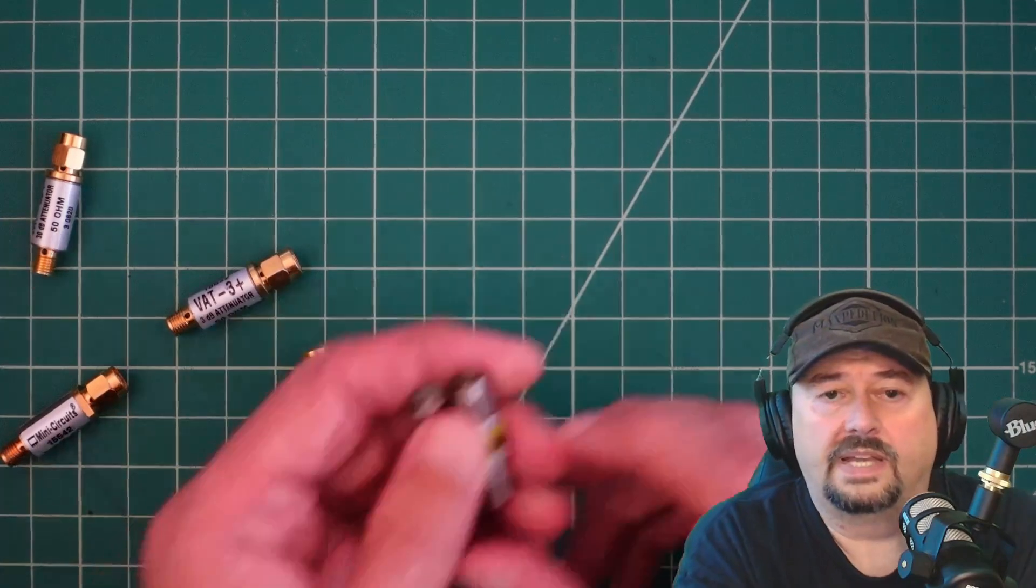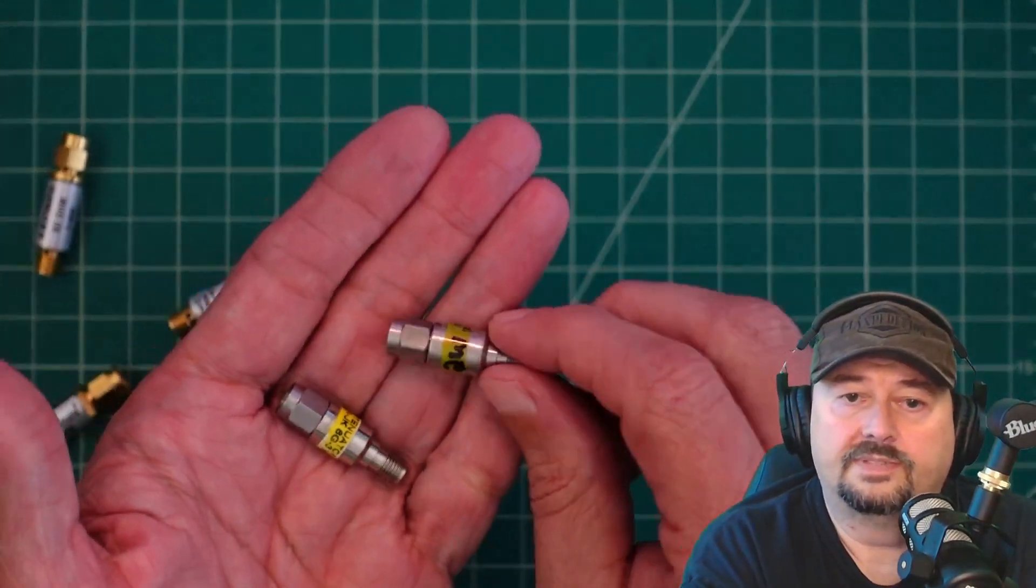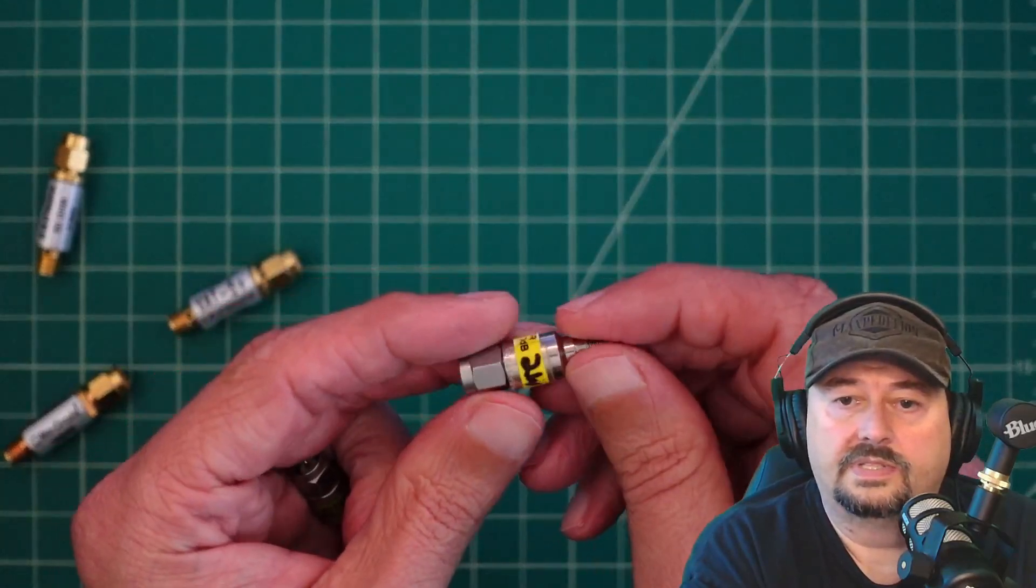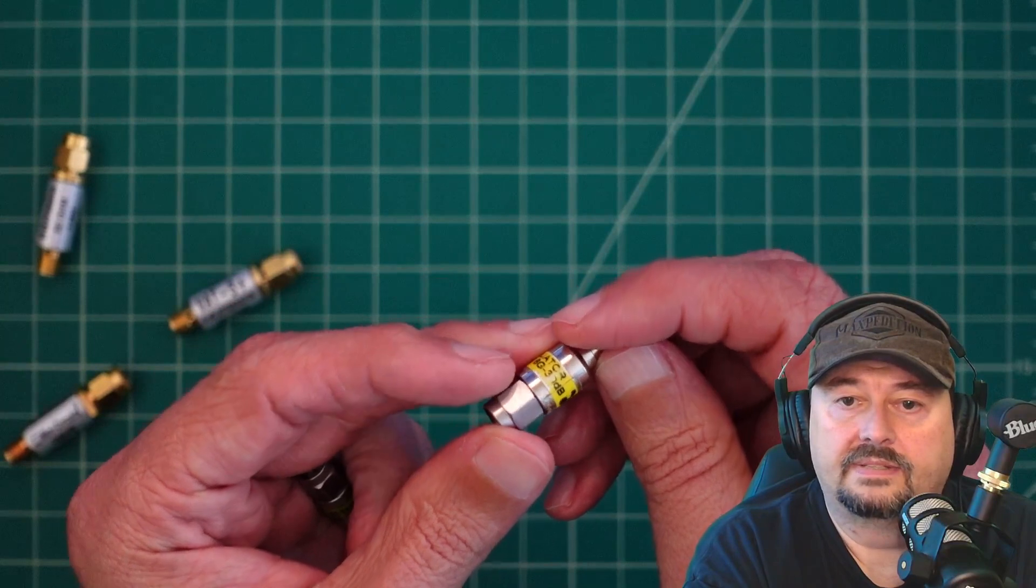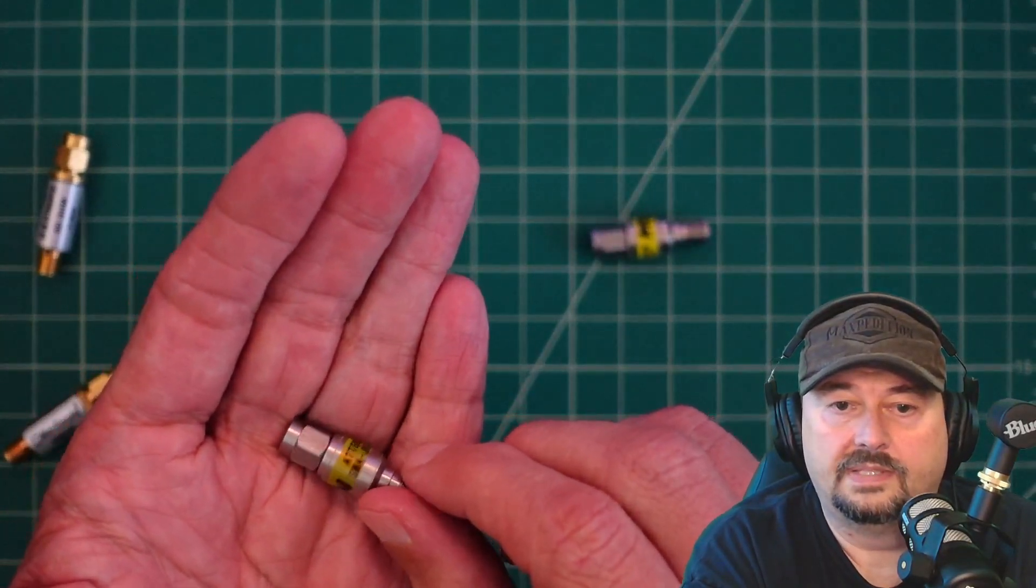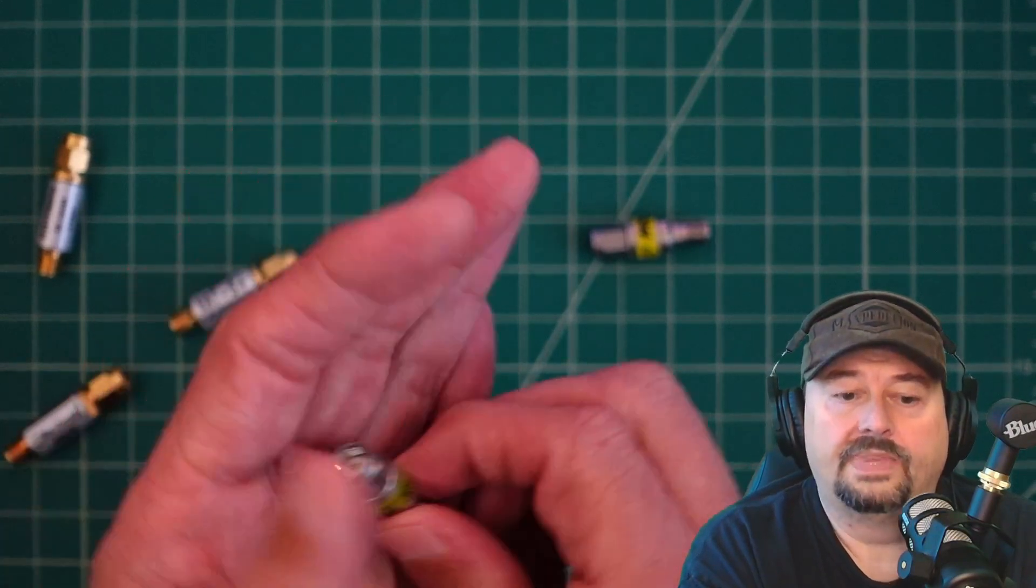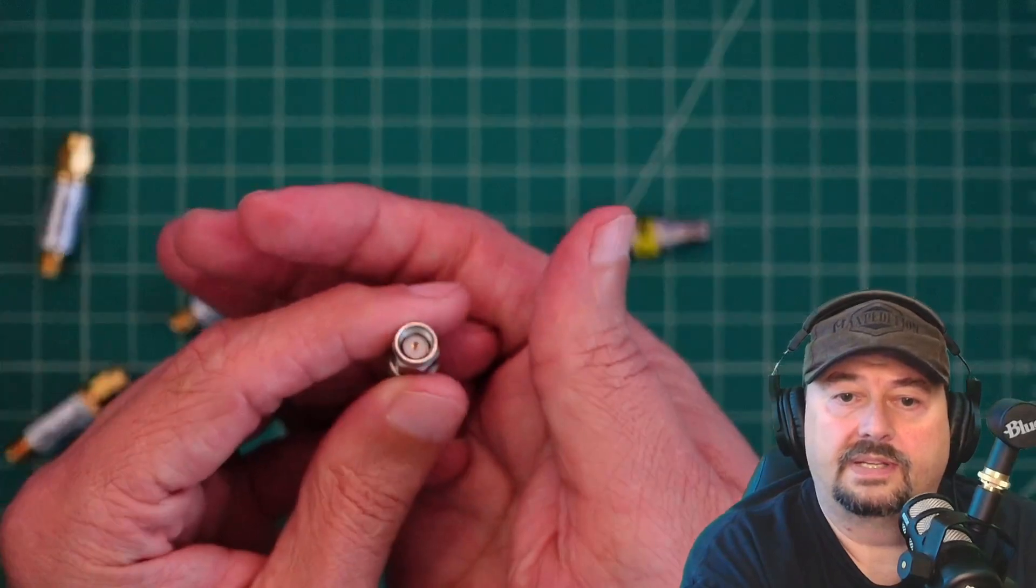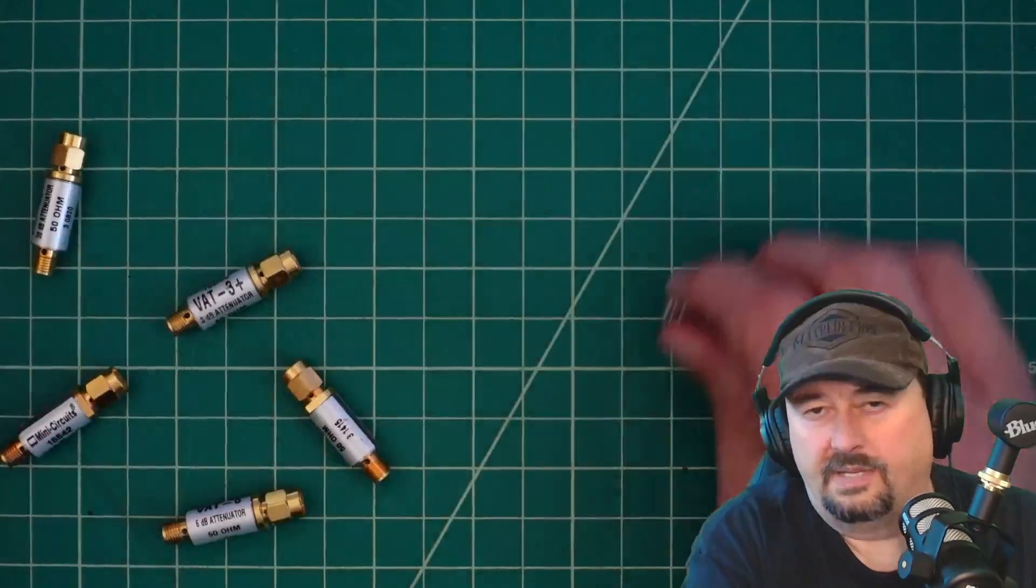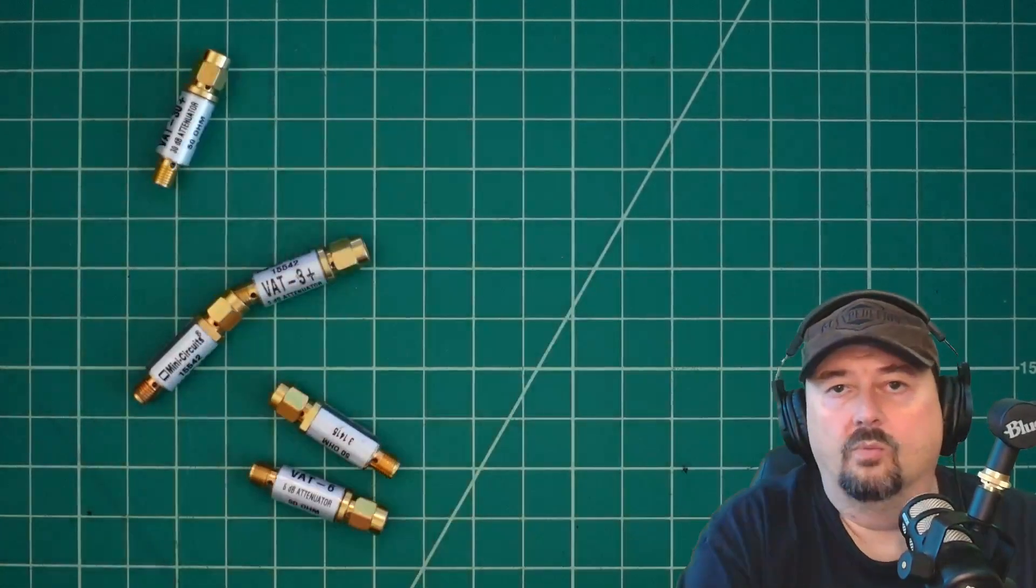Now before I got these, I used to use these cheap Chinese attenuators. You can see this one here is rated for 2 watts. And this one is another 2 watt attenuator. And this one is 30 dB. And I believe this one here is 20 dB. Actually 15. And you can see one end is an SMA male connector and the other end is an SMA female connector. Now I may have forgotten to mention it, but these mini circuits are rated at 1 watt.